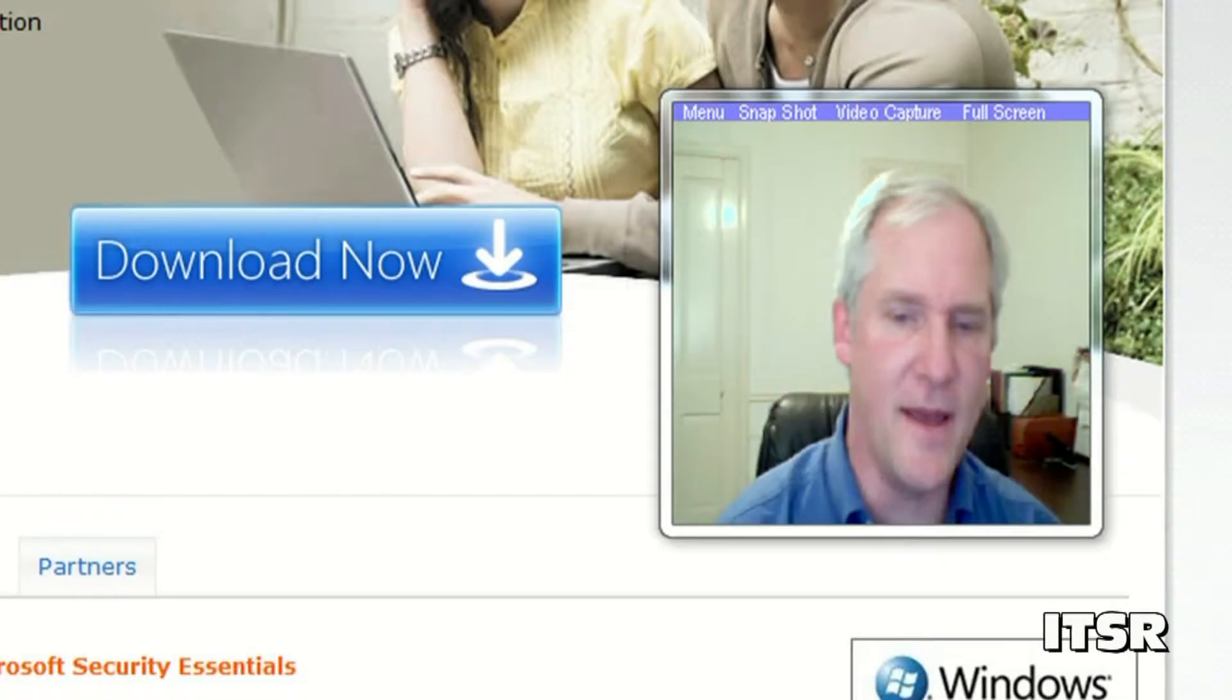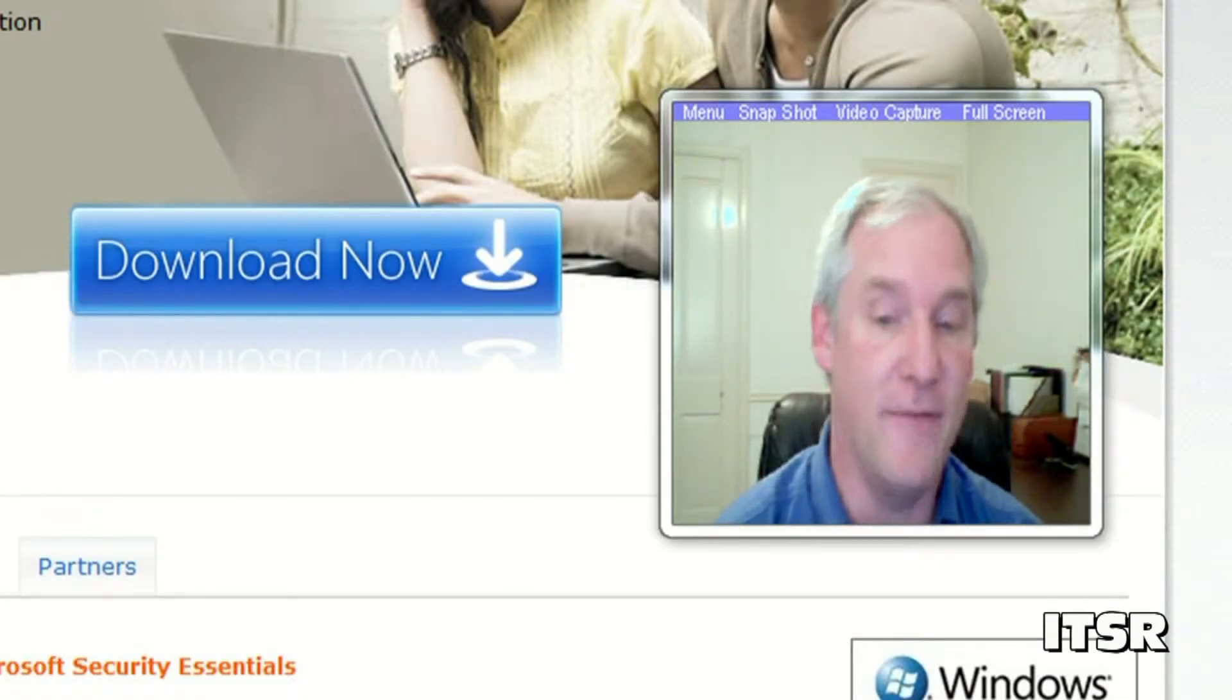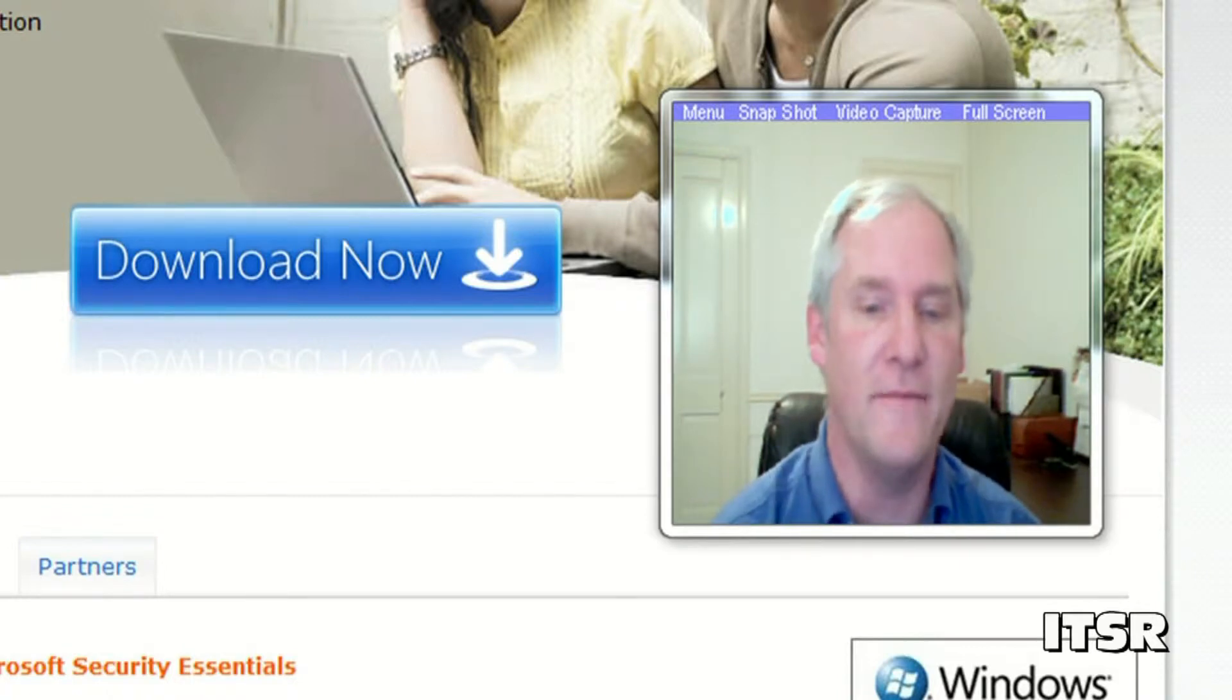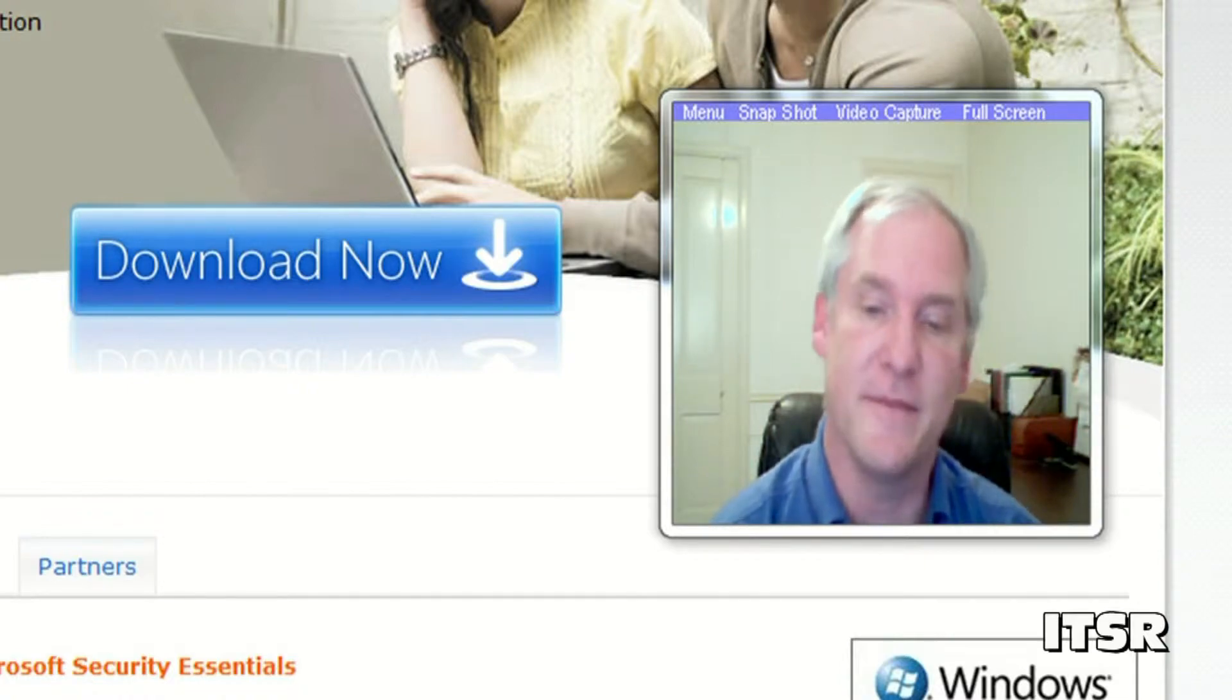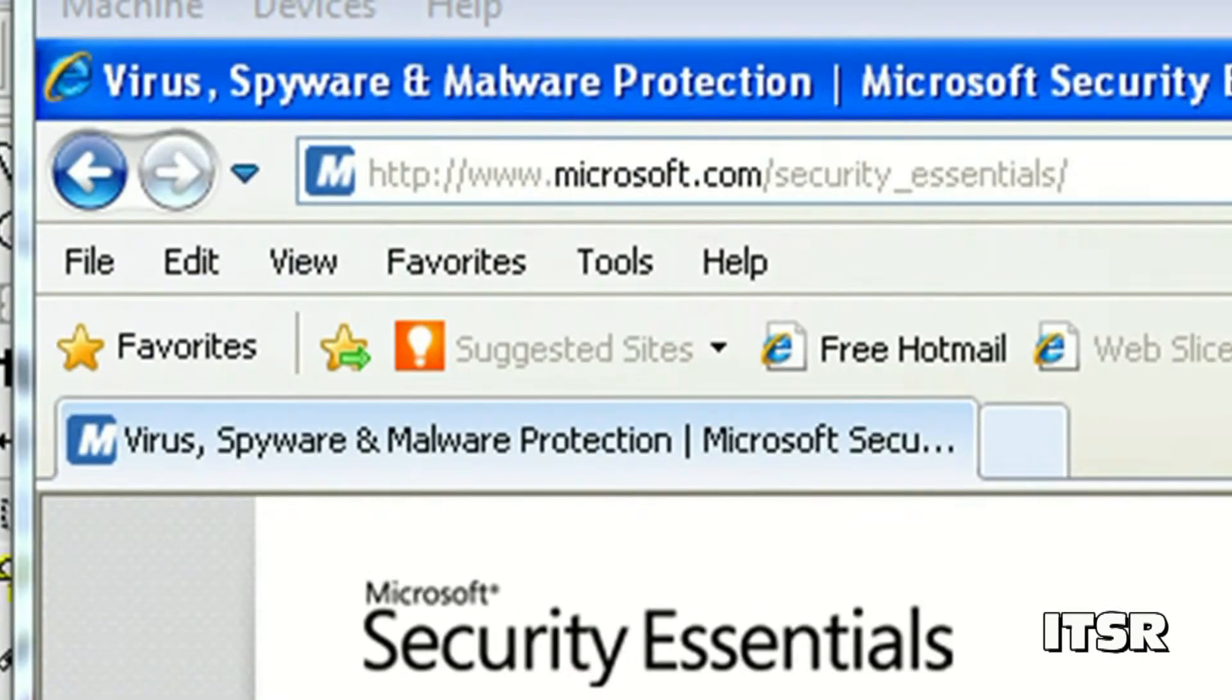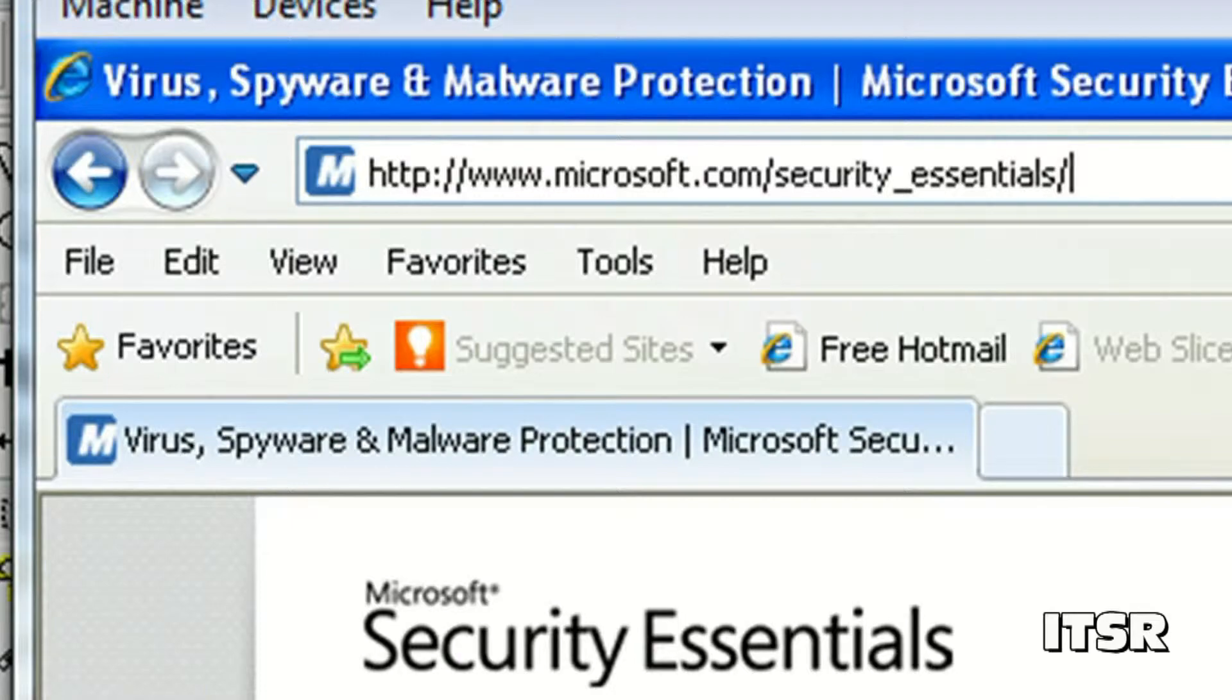Now I'd like to show you a great solution for people who have no money to spend on virus protection. There is a website that's provided by Microsoft. It's microsoft.com/security_essentials. Here's the url right there.